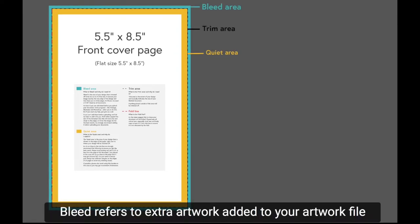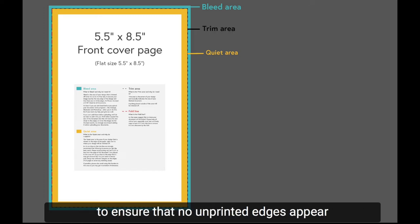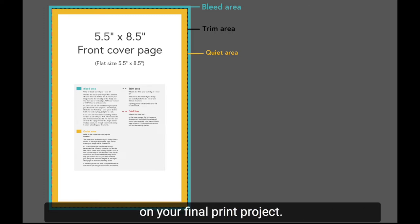Bleed refers to extra artwork added to your artwork file to ensure that no unprinted edges appear on your final print project.